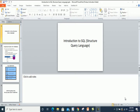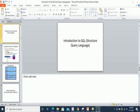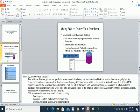Hi everyone, Assalamu Alaikum. My name is Vishal. Today I am going to start a new course on SQL. SQL stands for Structured Query Language, and in this course we will study the basic concepts of SQL as well as the advanced level of SQL. SQL is used to retrieve data from various relational databases.